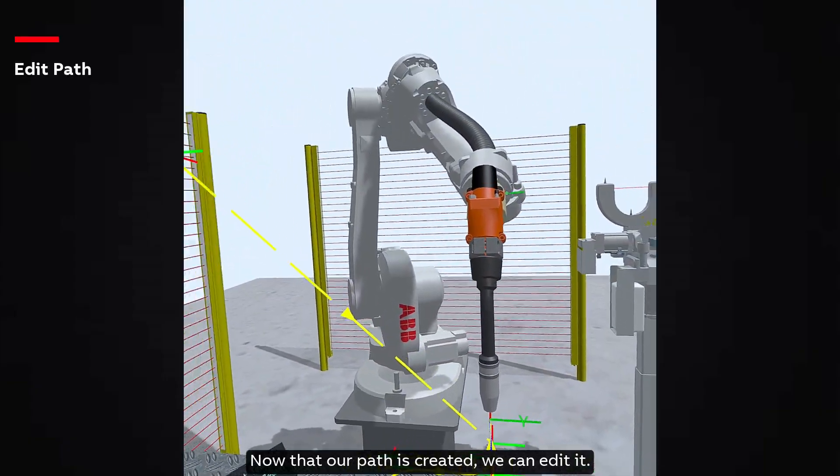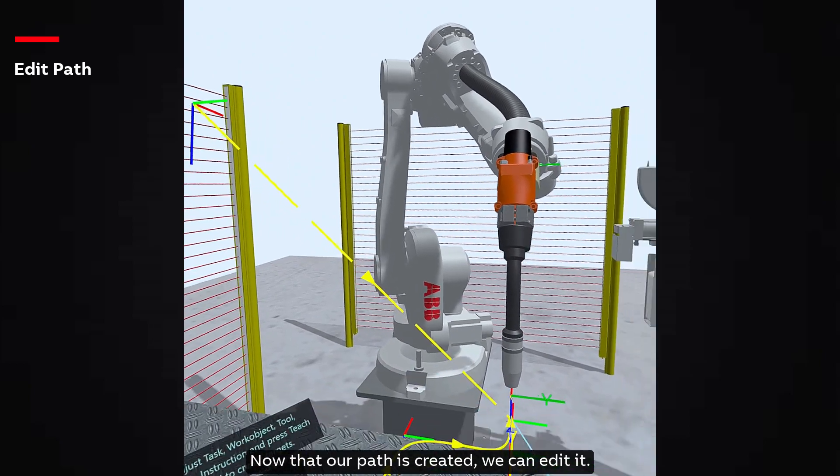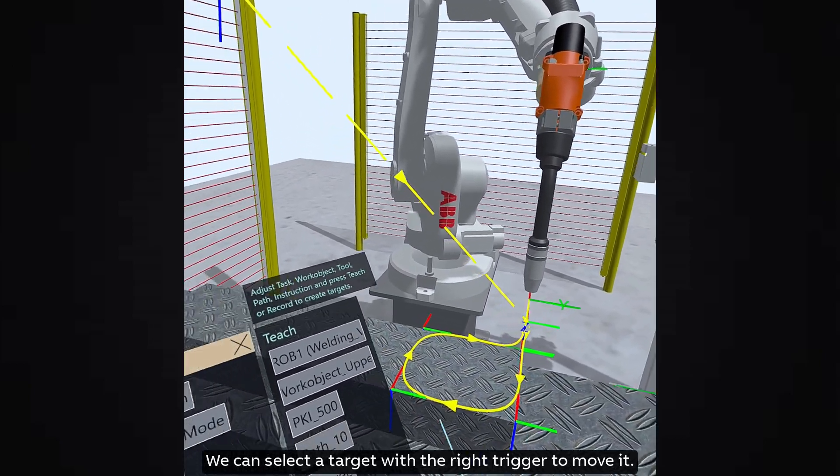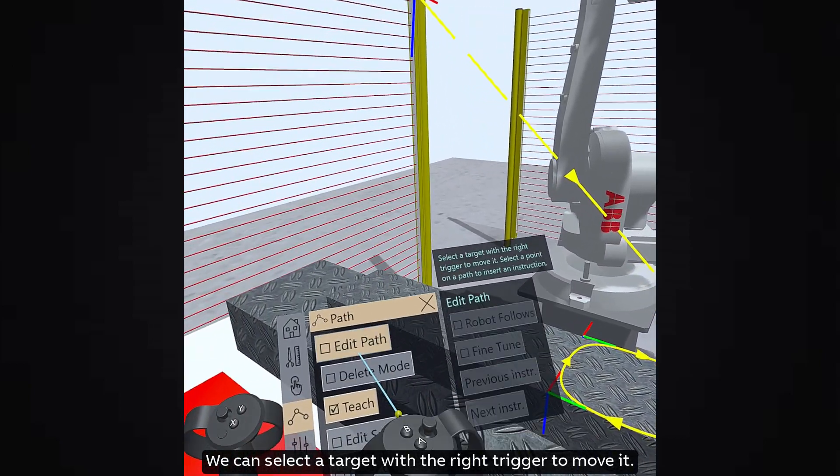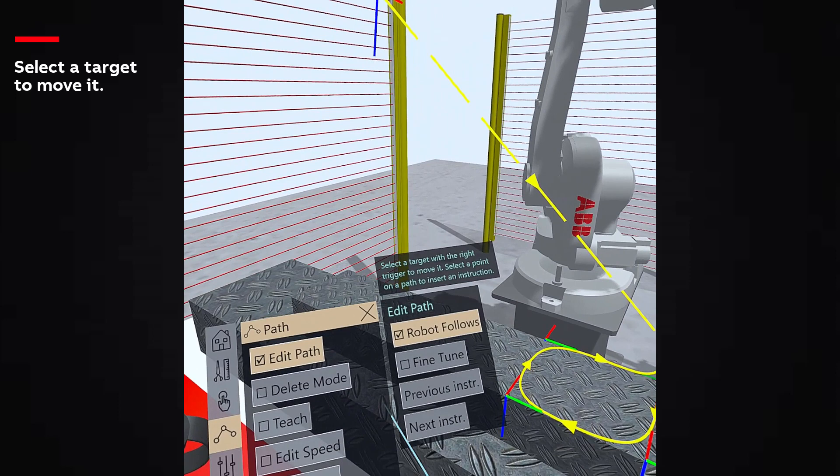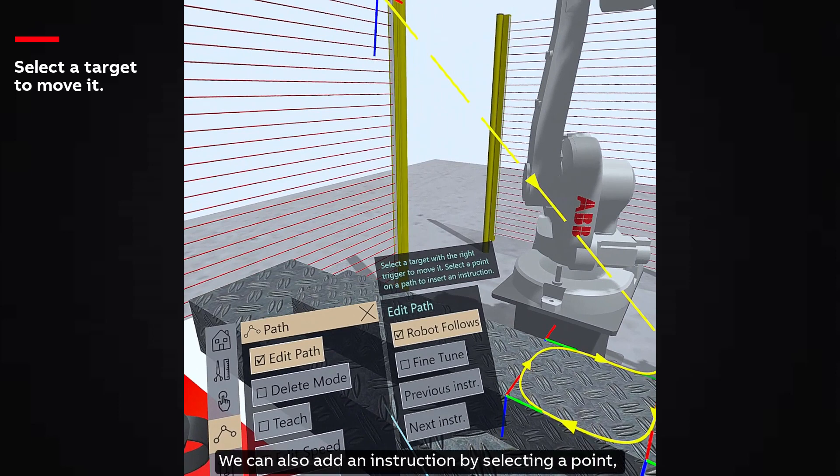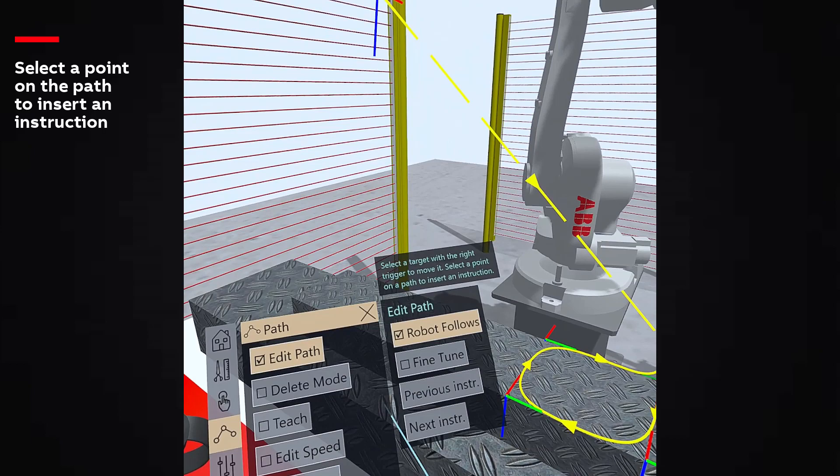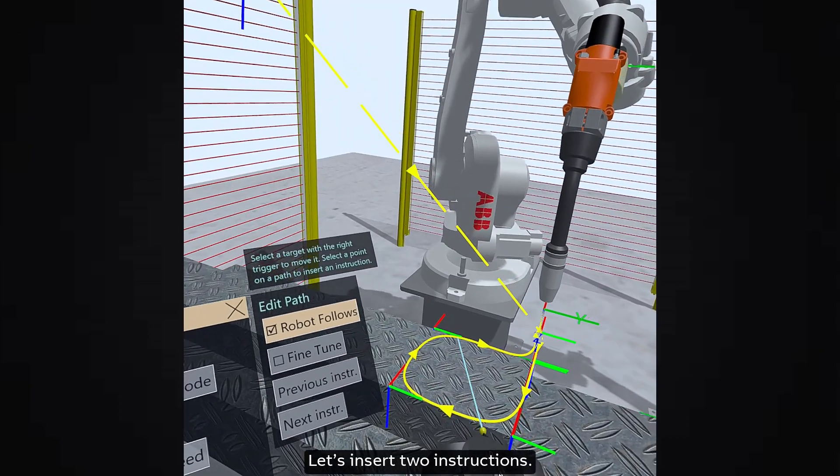Now that our path is created, we can edit it. We can select a target with the right trigger to move it. We can also add an instruction by selecting a point and pressing the right trigger of the right-hand controller. Let's insert two instructions.